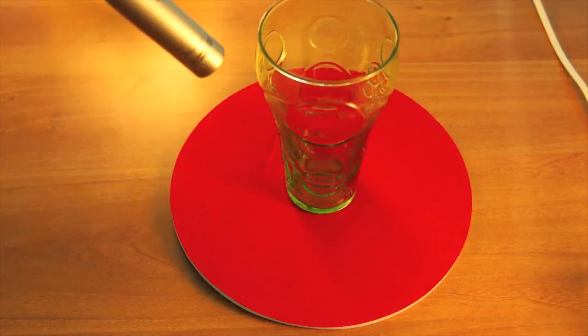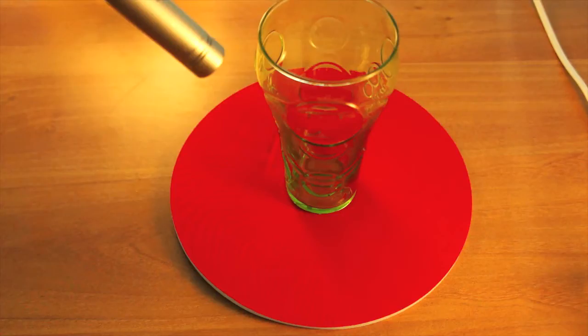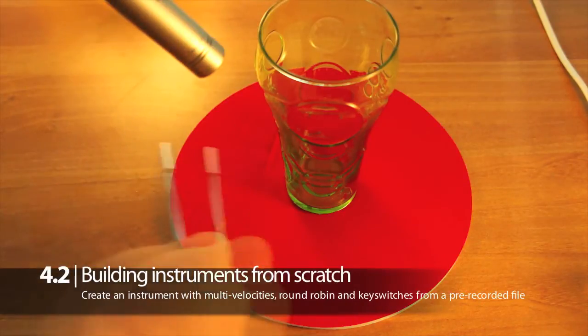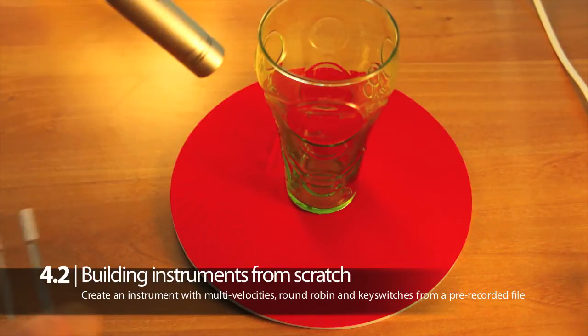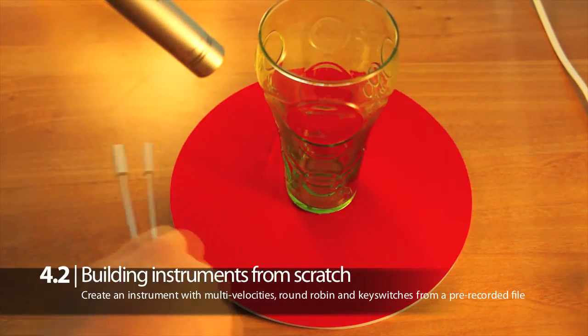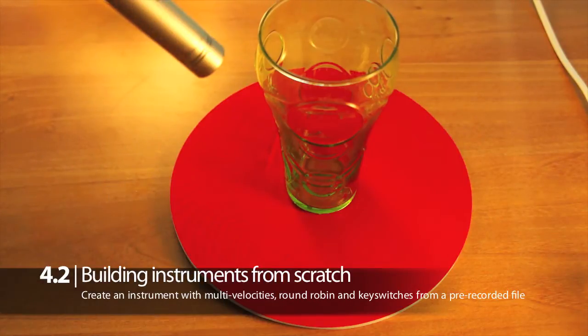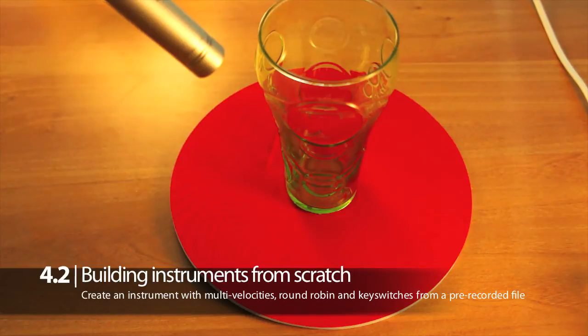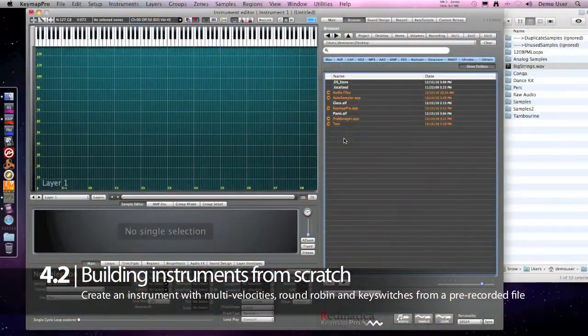Using the magic parts we can also build some very complex instruments with round robins and key switches and it is still a single drag and drop. In this case we recorded a glass at various velocities and positions multiple times using a sequence as described in the Keymap user guide.